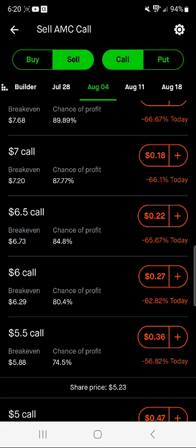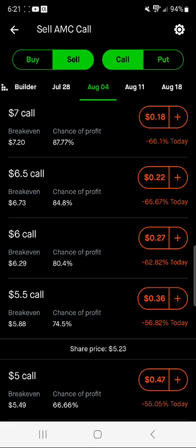When using the iron condor options trading strategy, I like to start with first selling a call credit spread. If you remember from the last video, when selling the call credit spread you make sure it says 'sell call' at the top if you're using the Robinhood mobile app. You always want to choose a strike price that is above the current share price.